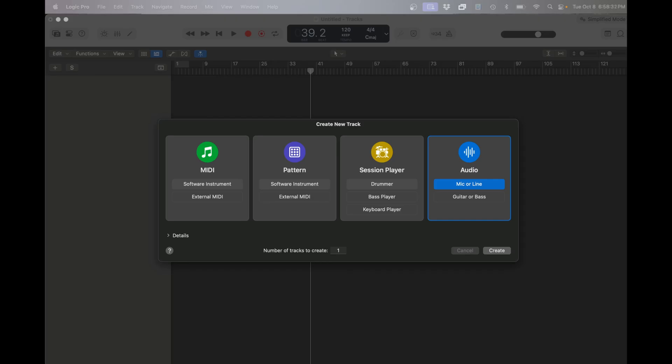Well, in this video, I'm going to show you guys how to use the stem splitter found in Logic Pro X.